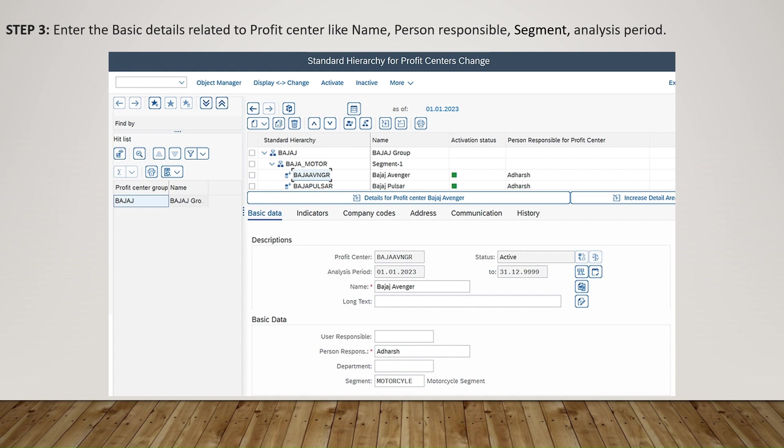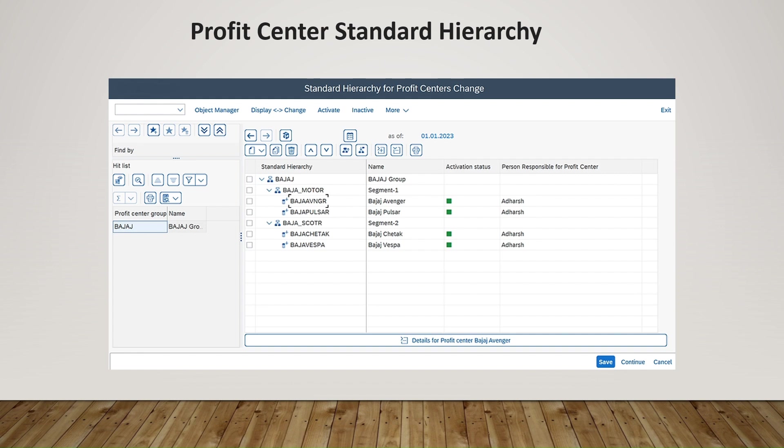After completing the steps, a standard hierarchy of profit center will be created. Once the screen is available and you have entered all relevant details, you have to click Save.